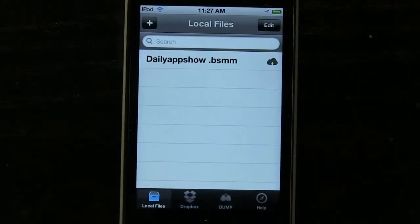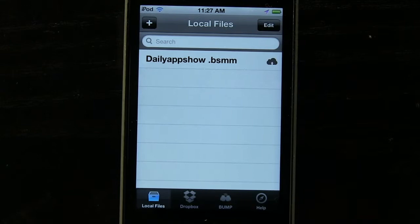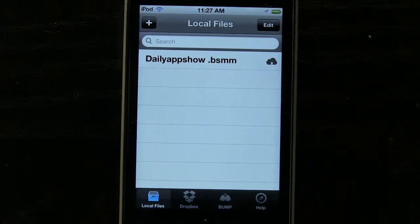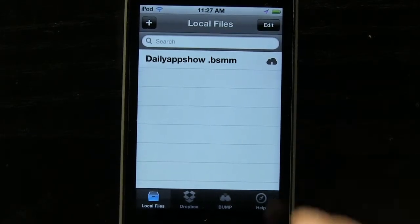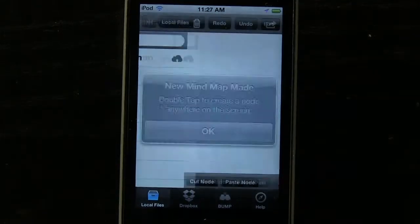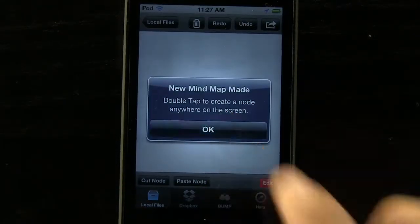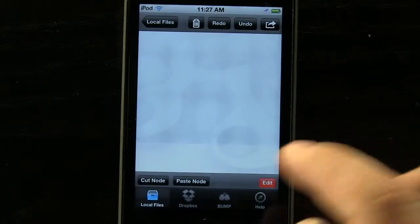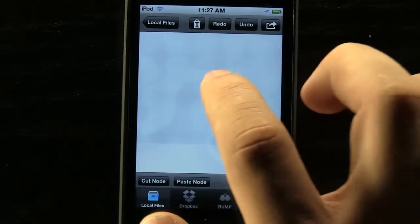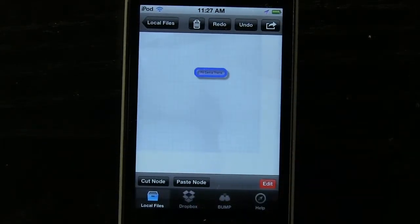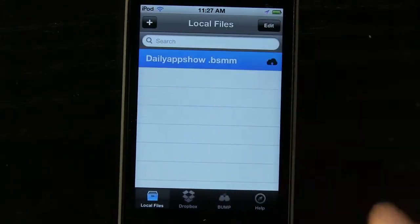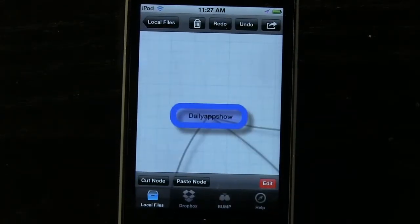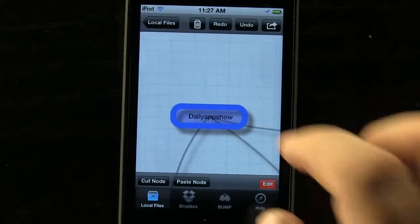In the main section of this application we have our local files, which would be any of our mind maps. All we have to do to create a new one is press this plus button, and we can come in here and create different mind maps. All we have to do is double tap to create our different content areas, or we can come in and use one that we already have.